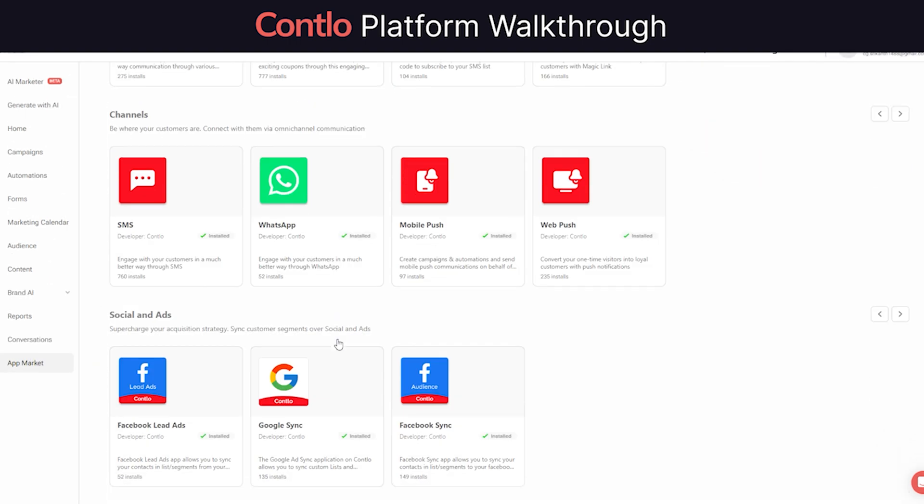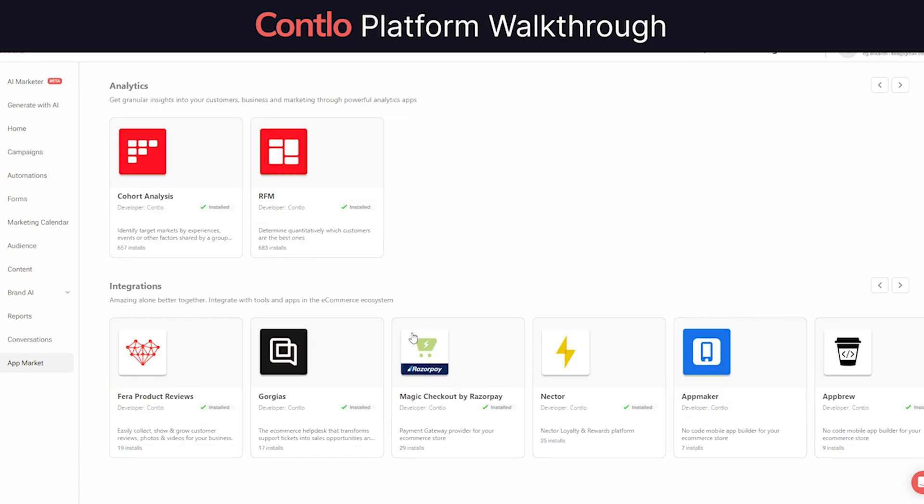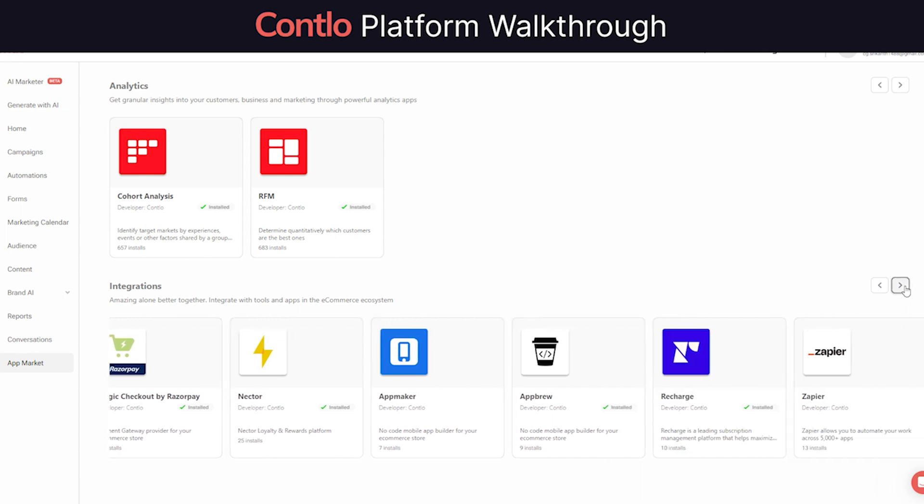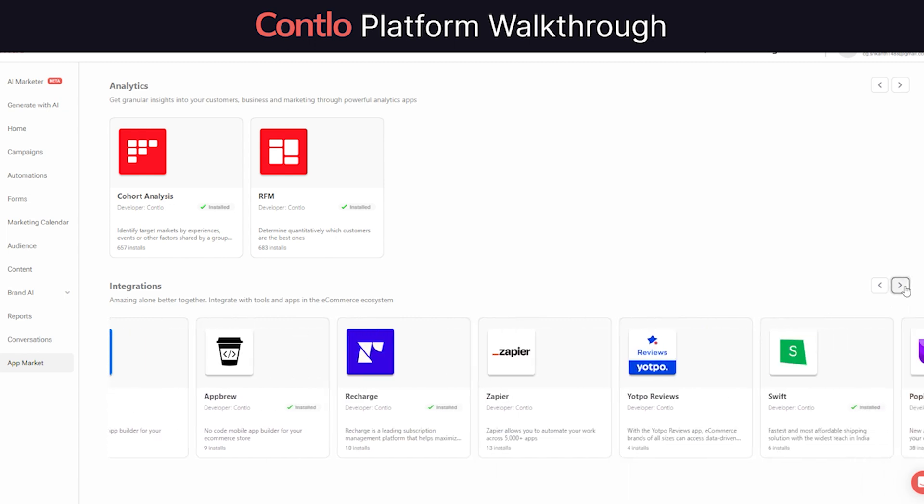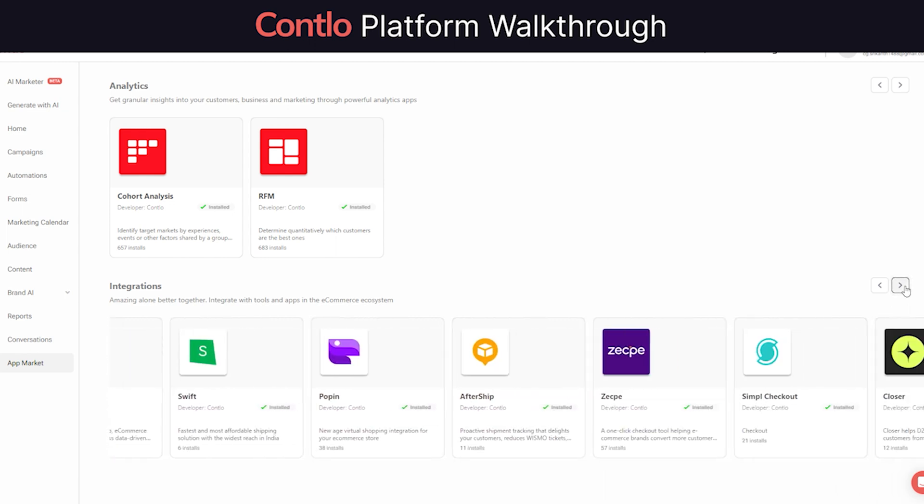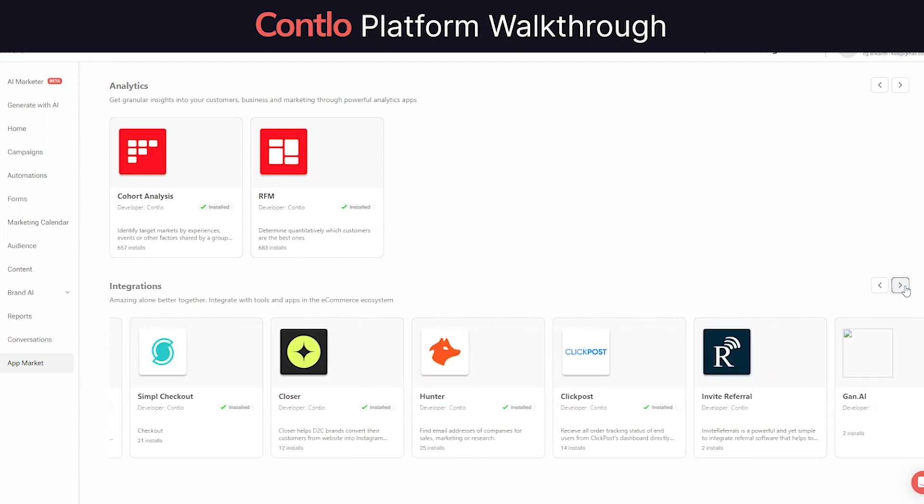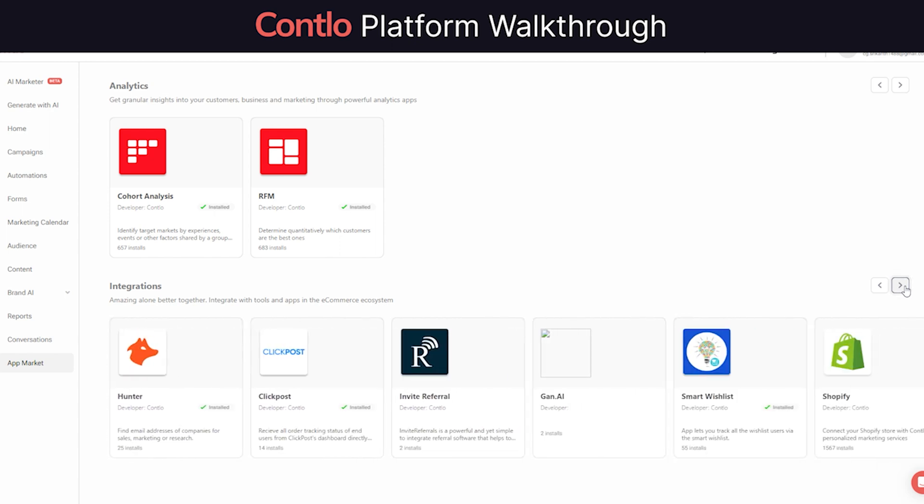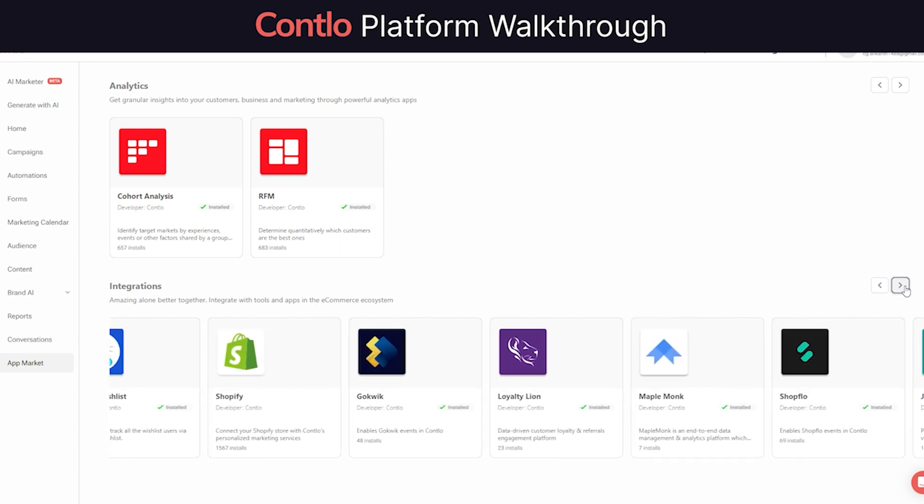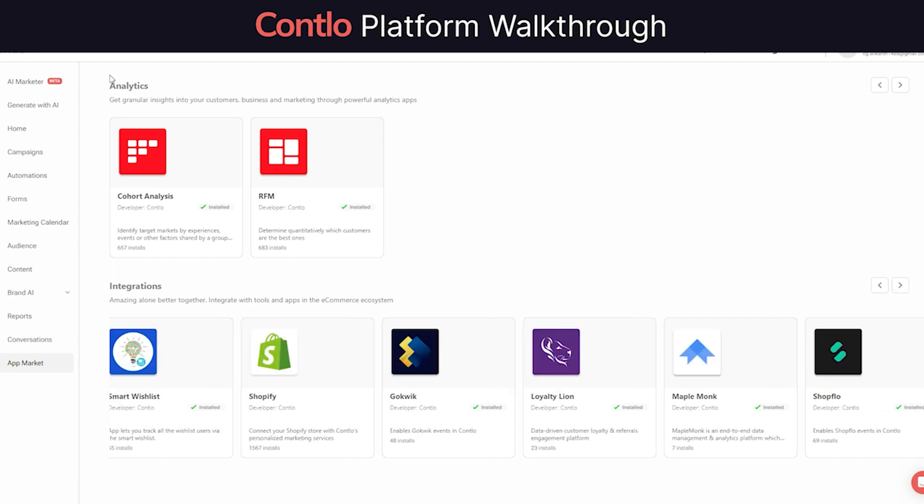Contlo's app market also offers integration with third-party apps like JudgeMe, Meta Ads, Google Ads, Fera, Gorgias, Loyalty Lion, etc. By pulling data from these apps, businesses can leverage the benefit of cross-pollination of data across Contlo and use these additional informations to trigger certain automations.